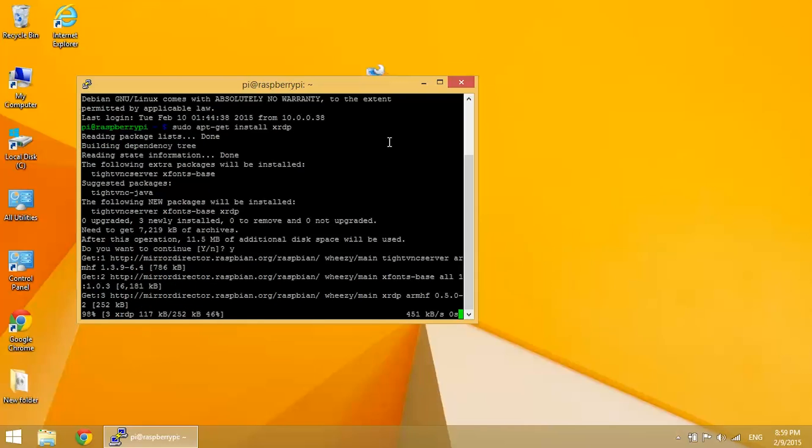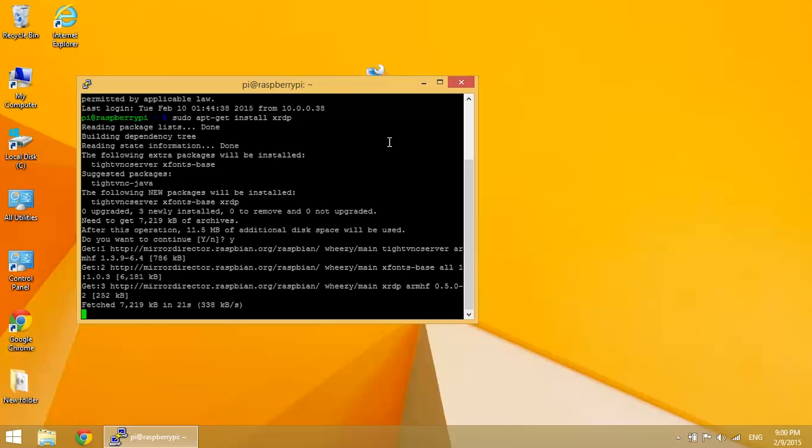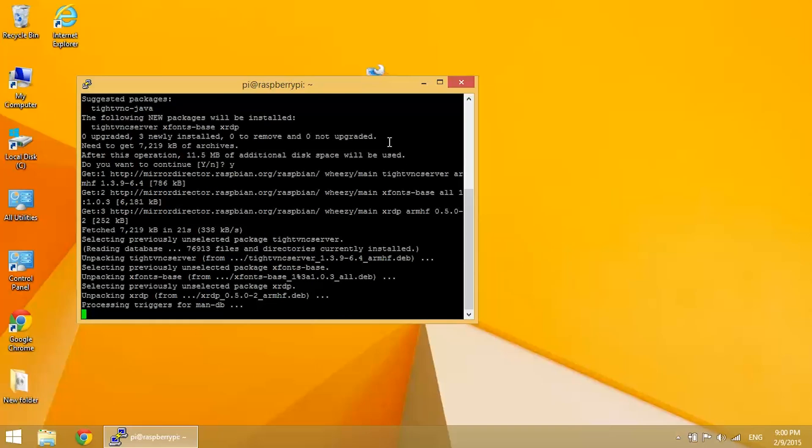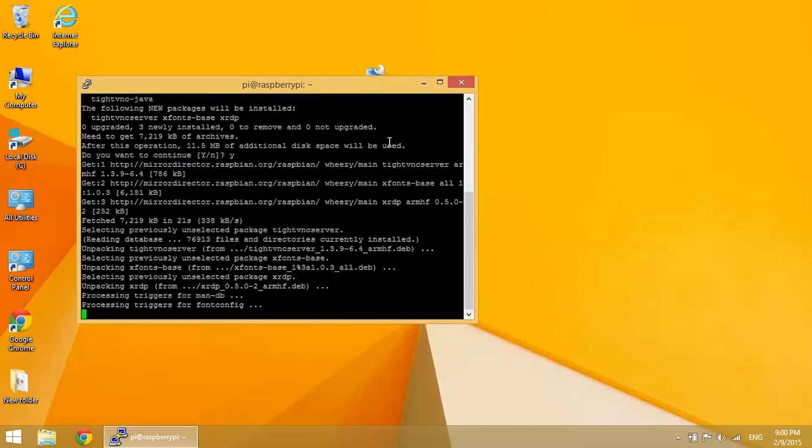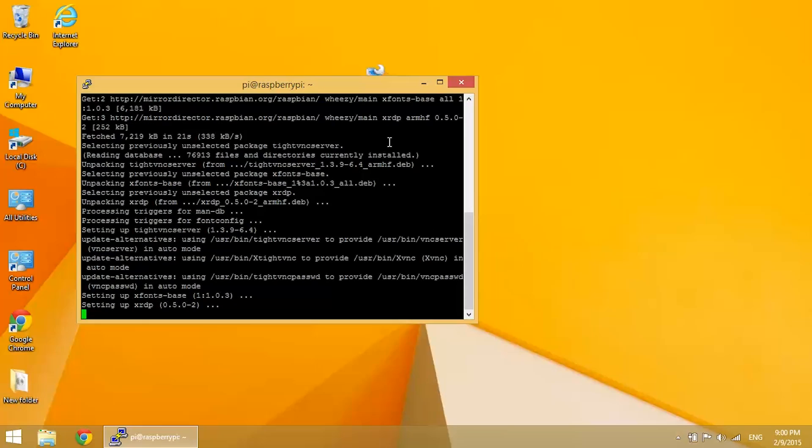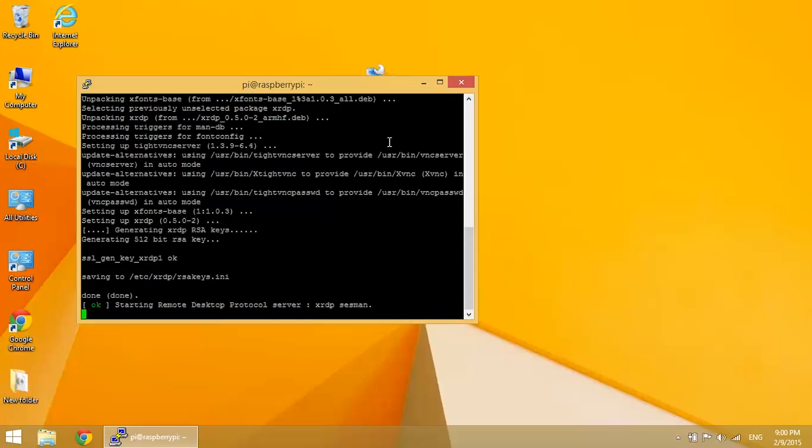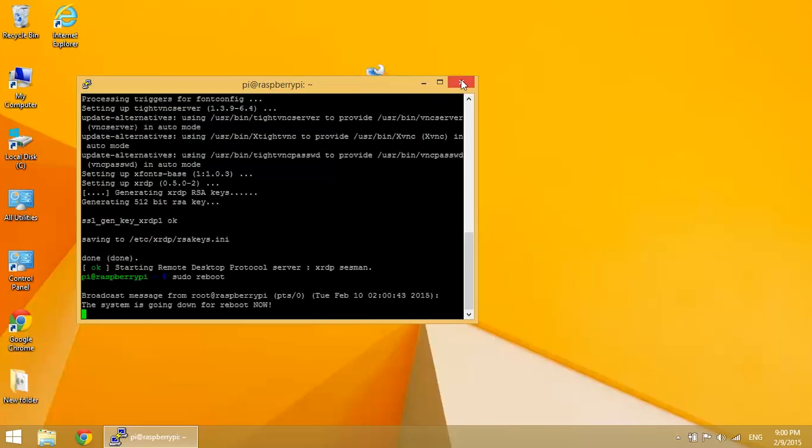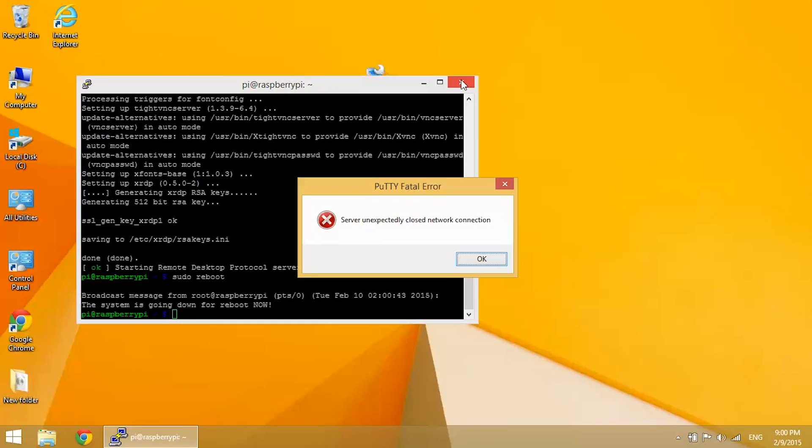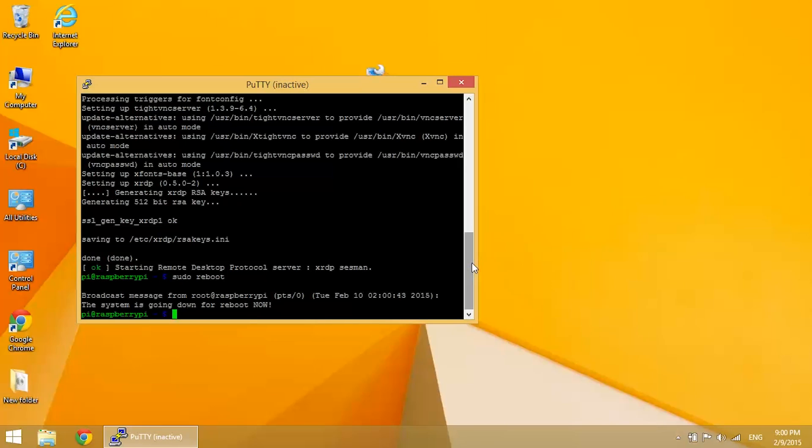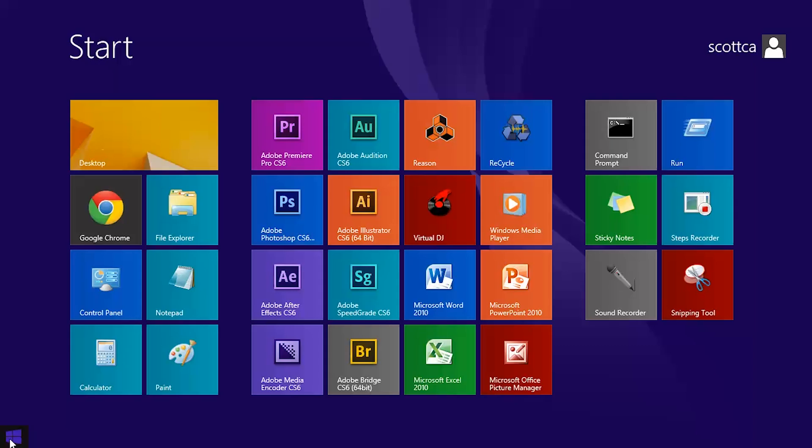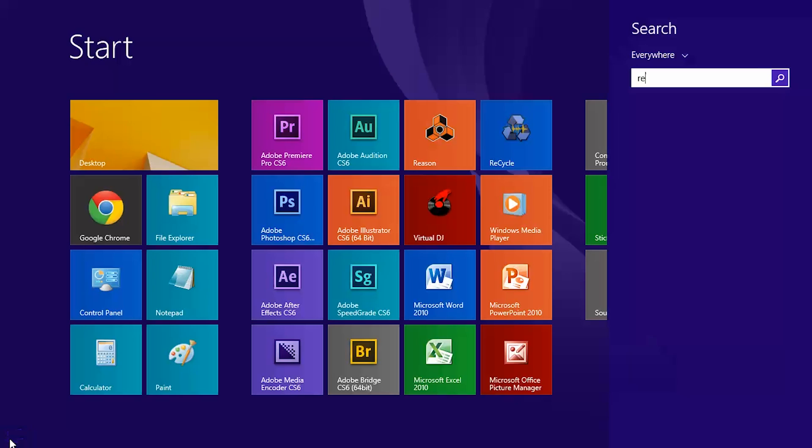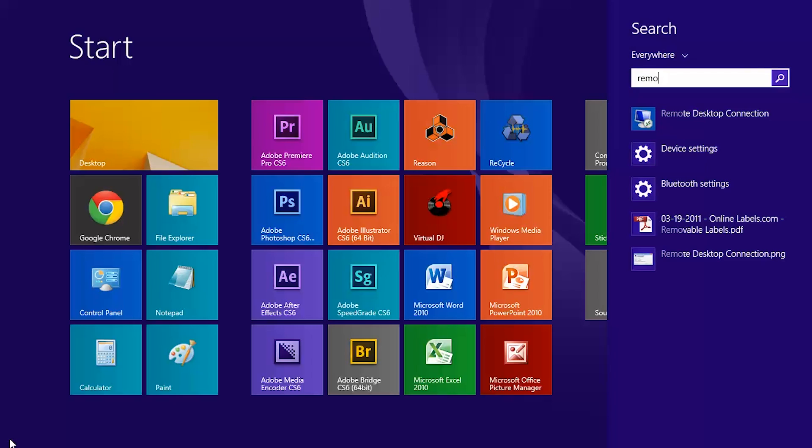Now it's pretty easy to access the GUI if you're using Windows. All you have to do is search the computer for Remote Desktop and you'll find the Remote Desktop Connection application. Go ahead and open that up.